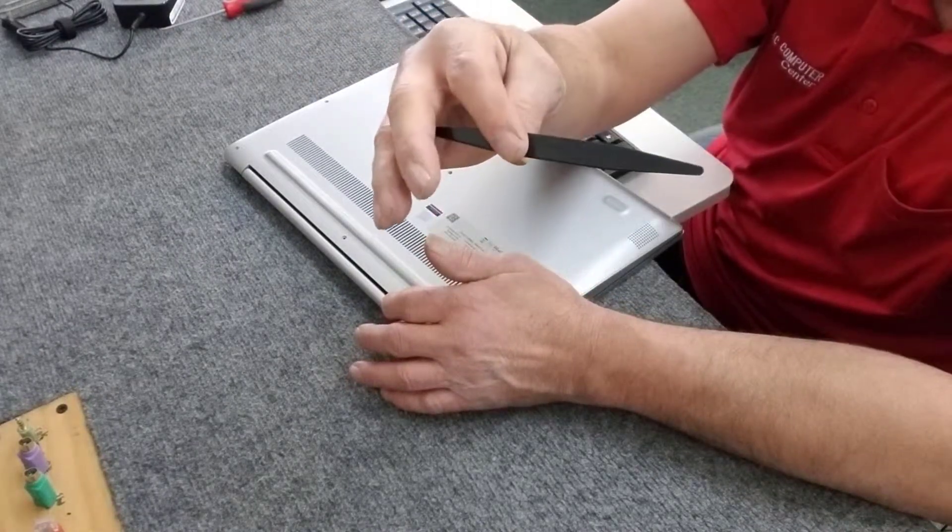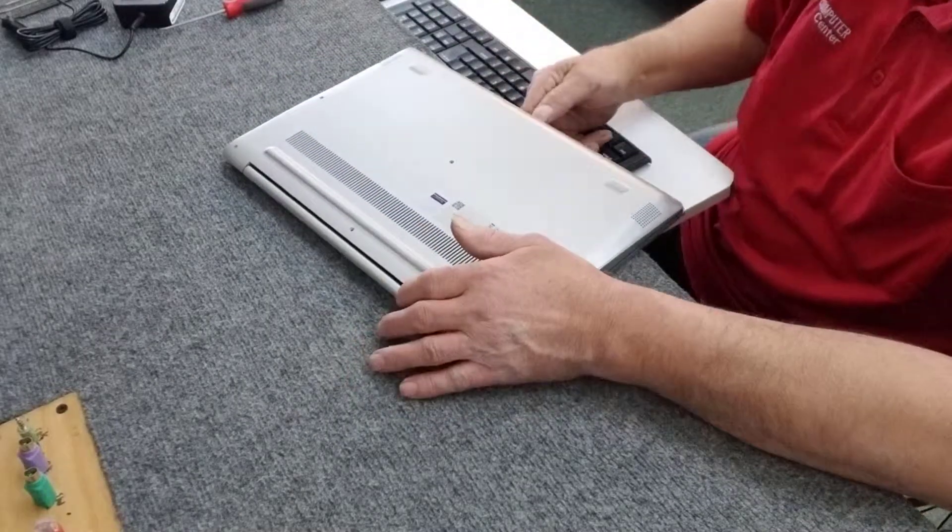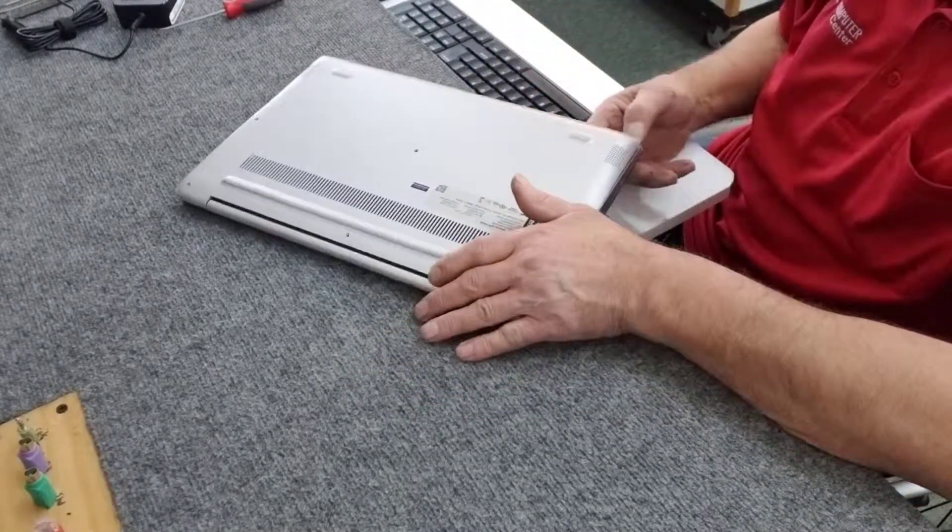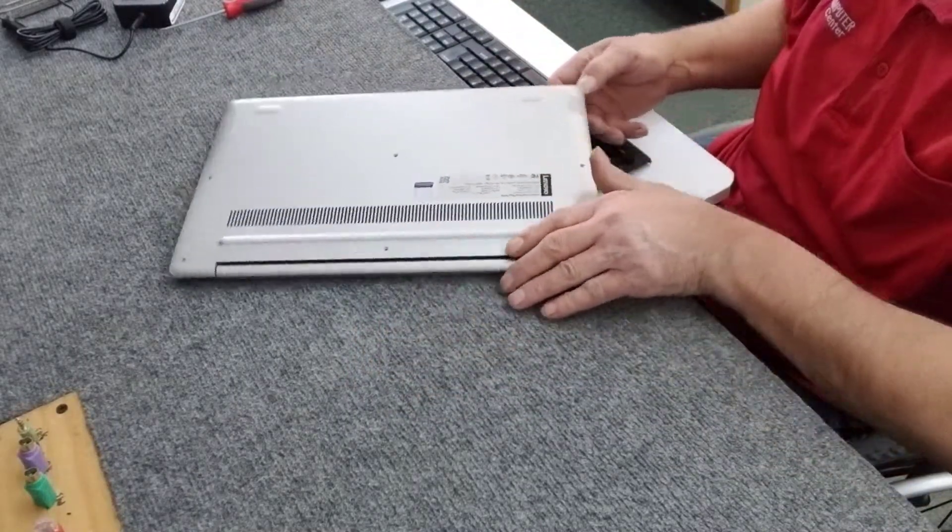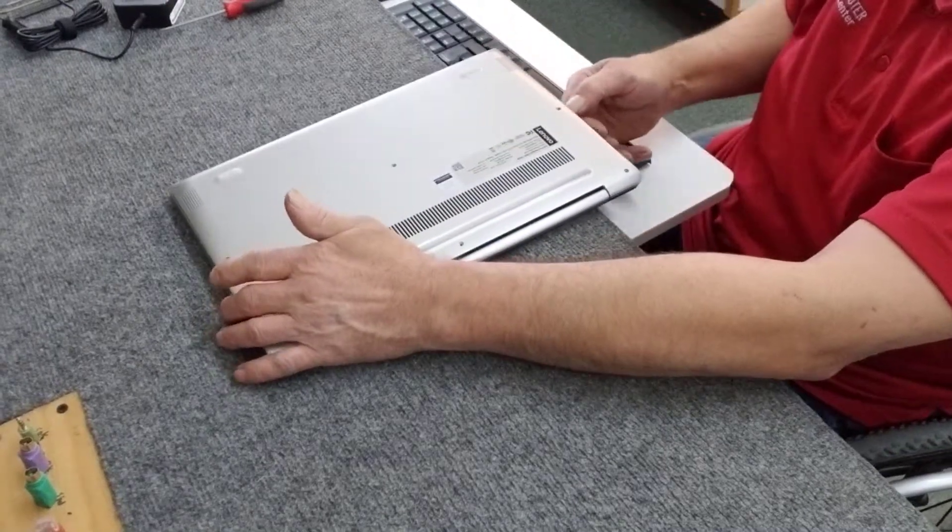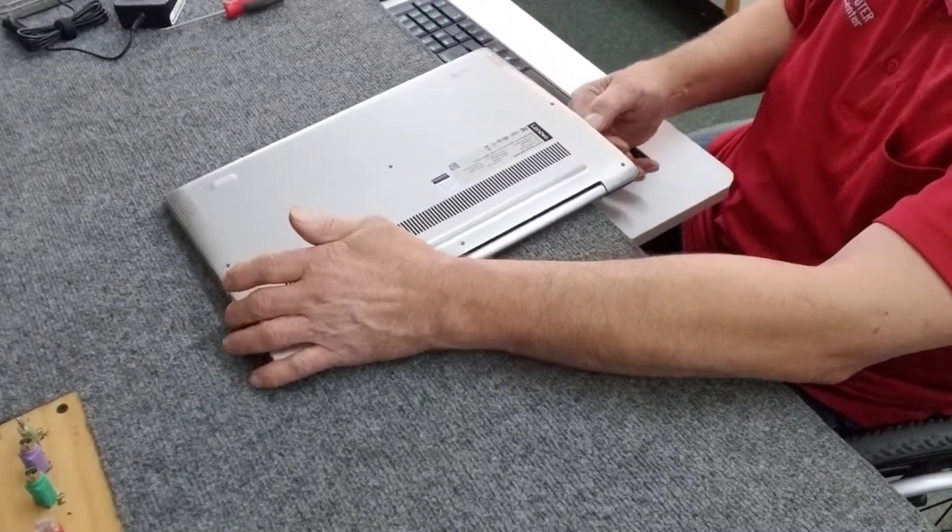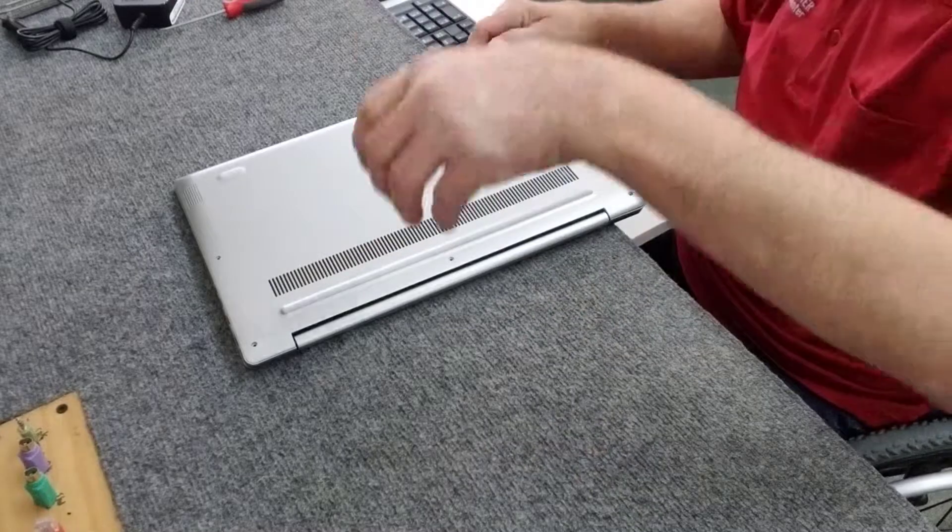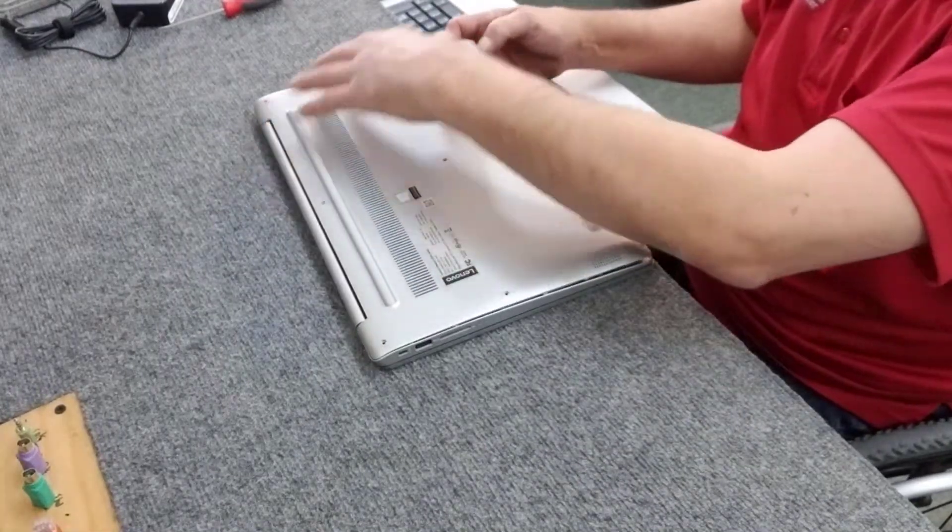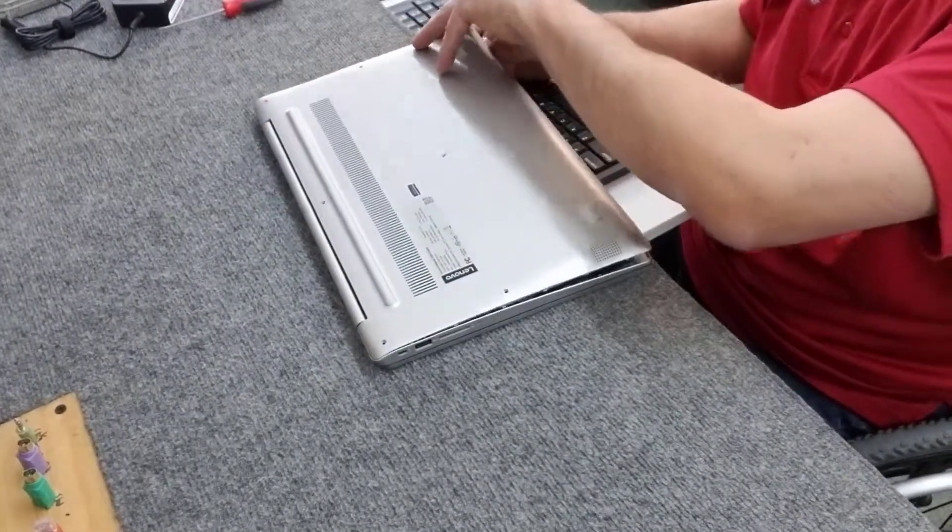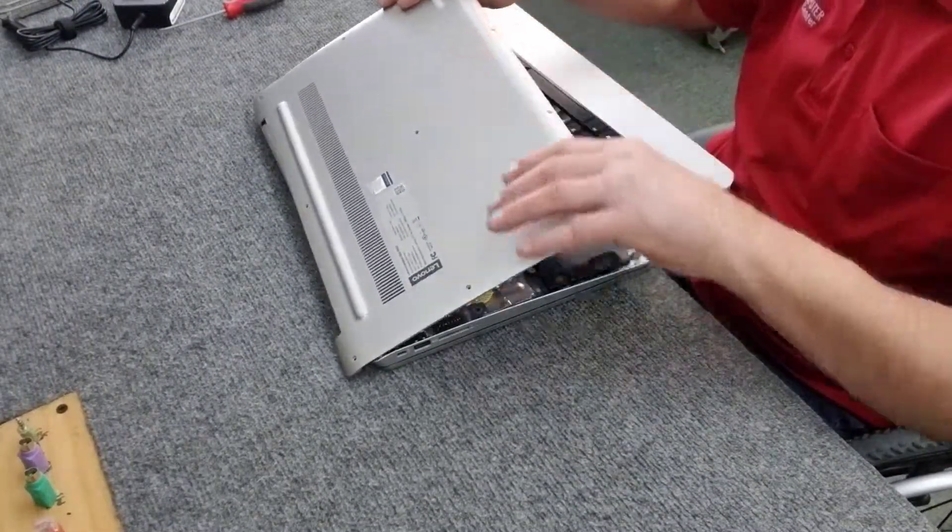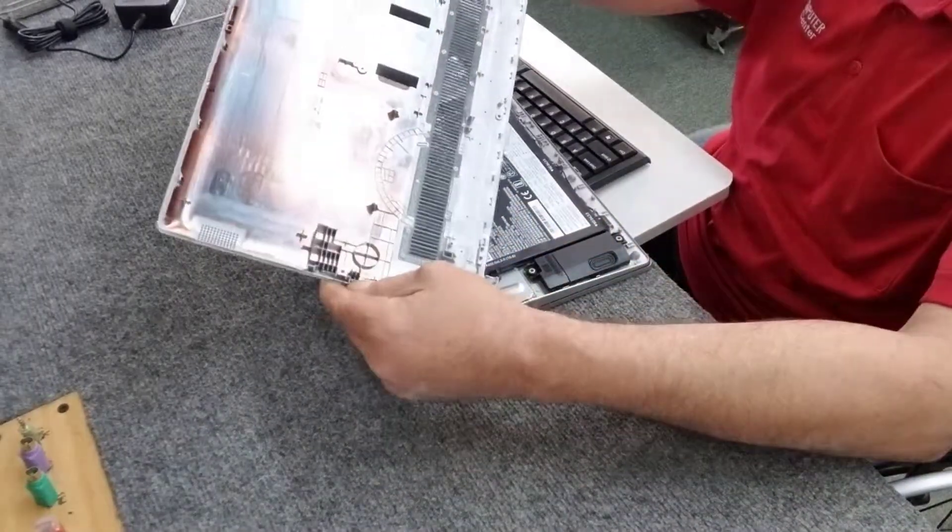You can also use like a little spudger tool, something like this. But I've just done these before and I like to do it so I get a better feel. Just kind of go along the edge here. Don't just grab it and rip it off because you could break the chassis. Be gentle. These come off fairly easy. And that's it.